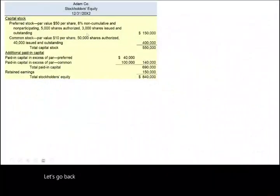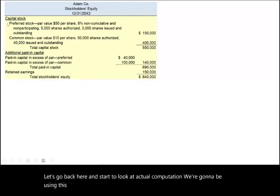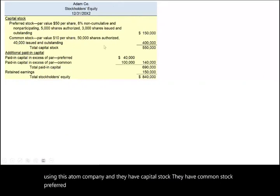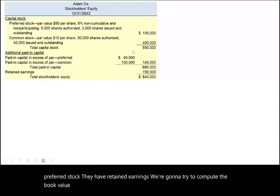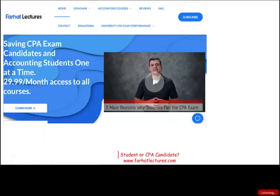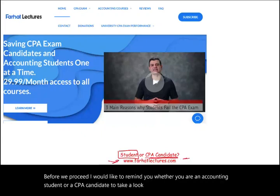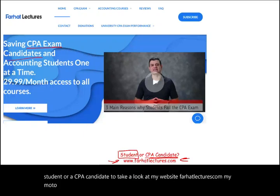Now let's look at actual computation using a sample company called Atom Company. They have capital stock, common stock, preferred stock, and retained earnings. We'll compute the book value under several scenarios, starting simple. Before we proceed, whether you are an accounting student or a CPA candidate, take a look at my website farhatlectures.com — my motto is saving CPA candidates and accounting students one at a time.